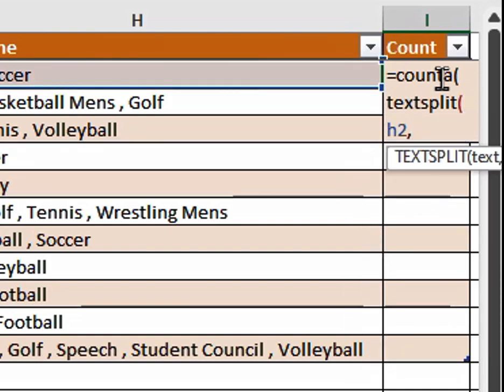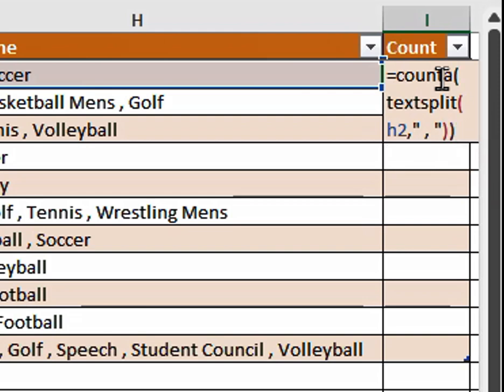Then we do comma, quotation mark, space, comma, space, quotation mark, then double right parenthesis.